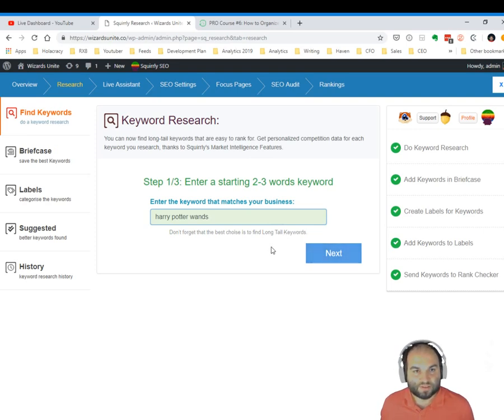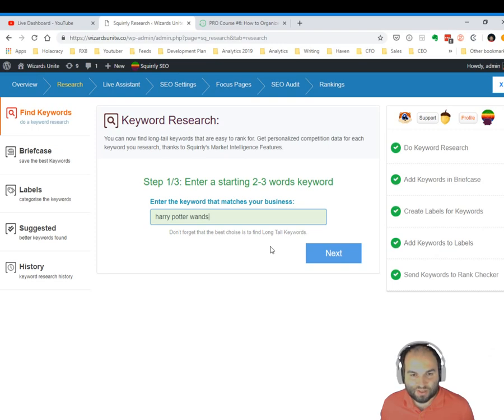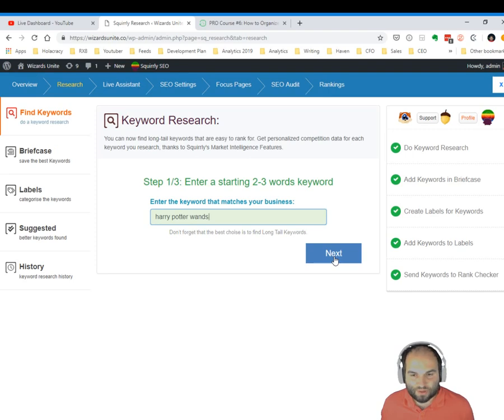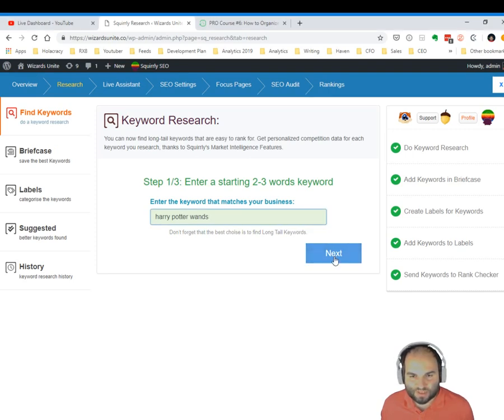Because this is the Wizards Unite site where we are trying to cover news about the new Harry Potter Wizards Unite game. So Harry Potter wands is a really good keyword that we could be trying to rank for. So let's see if it's actually a good keyword.